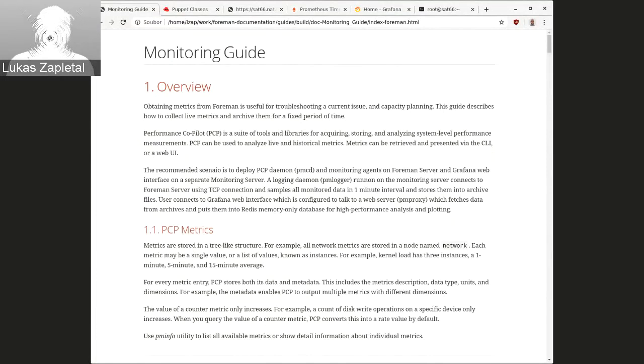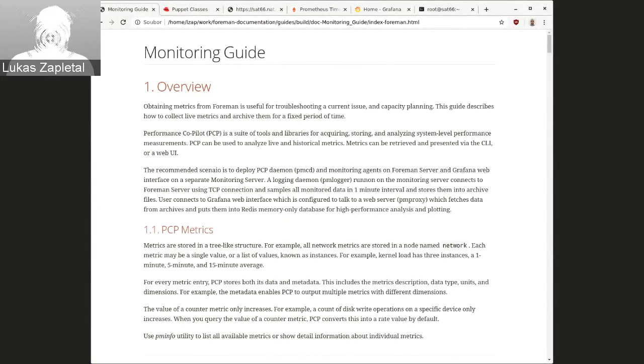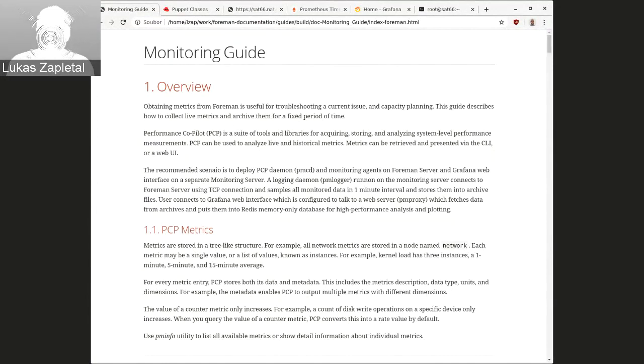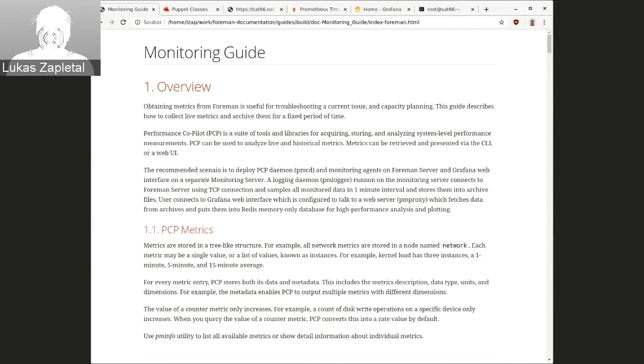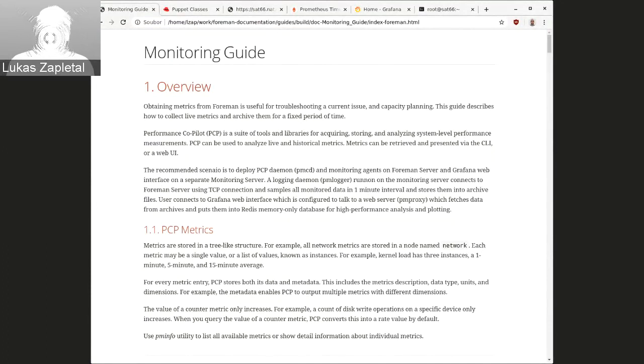Prometheus exporter, which essentially, if you turn it on, it will create a new endpoint slash metrics where you can configure Prometheus to scrape data from. And the second option is StatsD, which is an alternative approach. Then in this case, Foreman processes are sending out StatsD packets over UDP to a component that collects it.